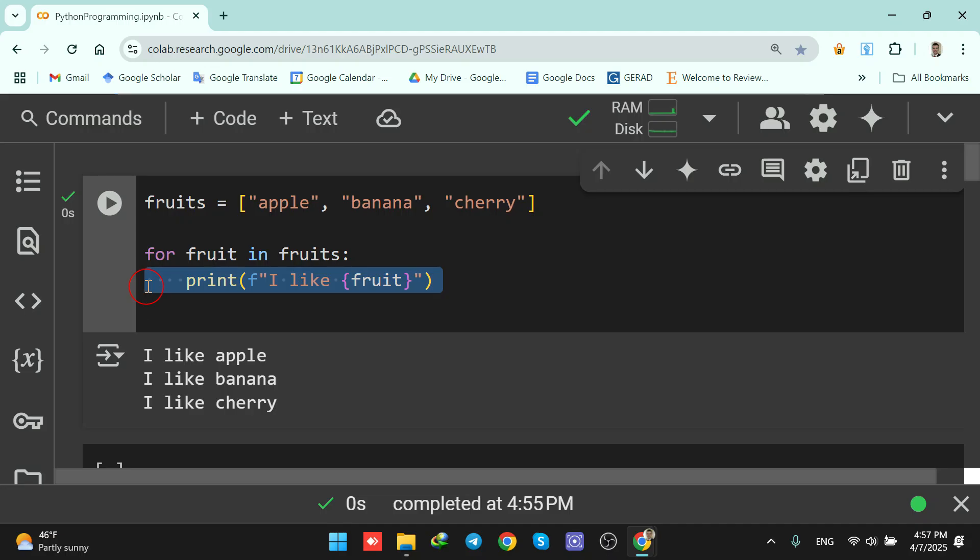Remember, indentation is the key. Everything inside the loop must be indented. You can loop over anything iterable: lists, strings, ranges, super useful in automation and data handling.